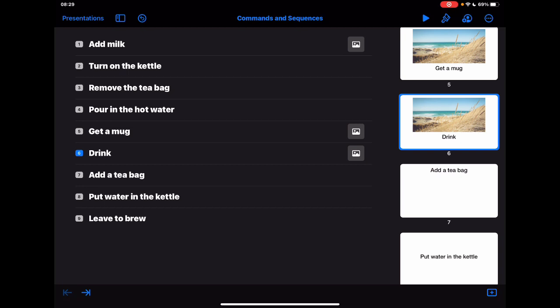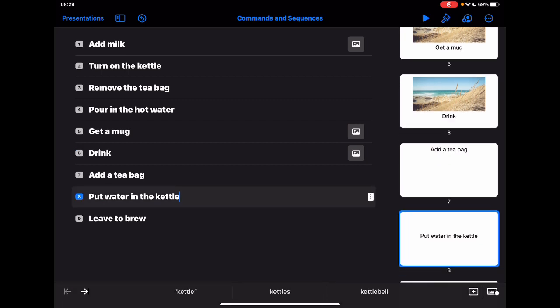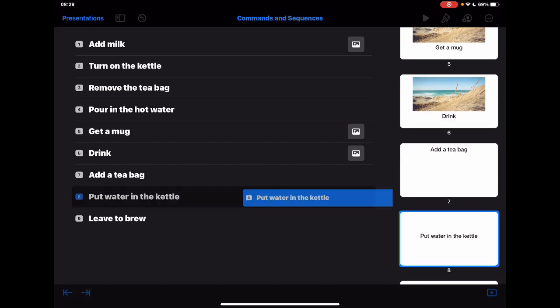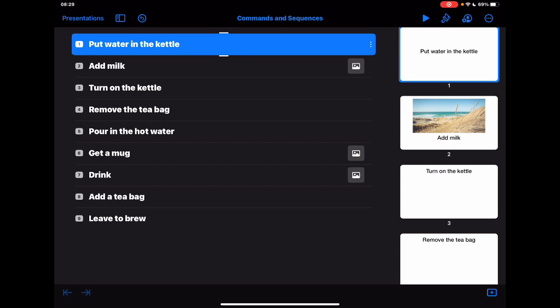So just to go through some of the basics here, the first thing to do is to think about the order. So the first thing you might want to do is put the kettle on. So I can drag that and I can place that at the top. So it's going to give me the sequence, it's going to say number one, number two, number three, number four.